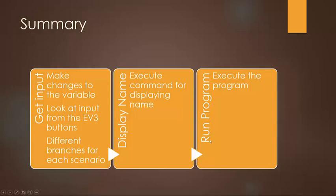And finally, run the program, which is executing the program, making it go, which again is using switch logic.